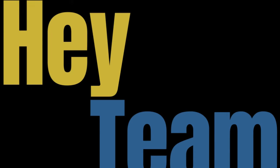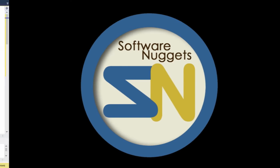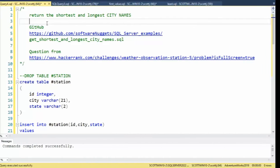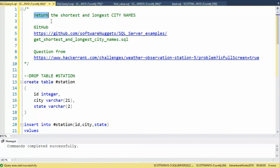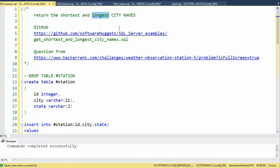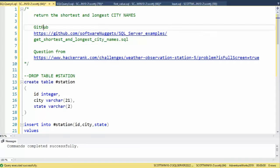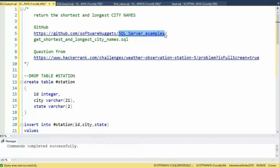Hey team, welcome back to my channel. Let's write a SQL statement that will return the shortest and the longest city name from a table. The source code for this video is available on my GitHub account. Here is my site, here is my repository. Look for a file name called shortest and longest city name dot SQL.